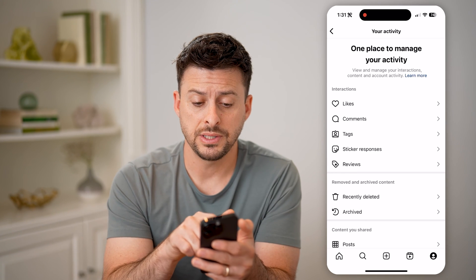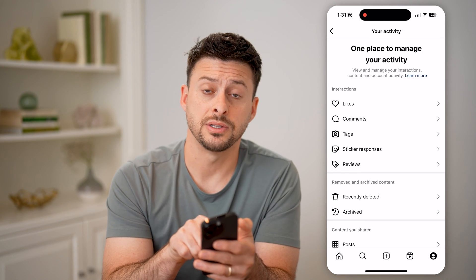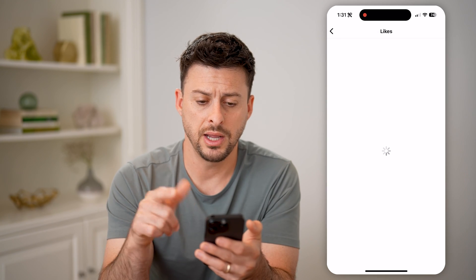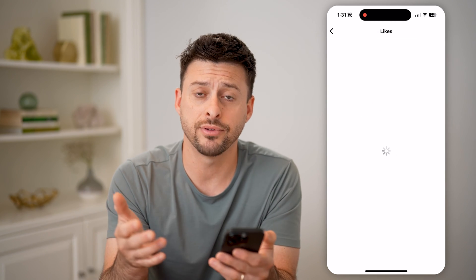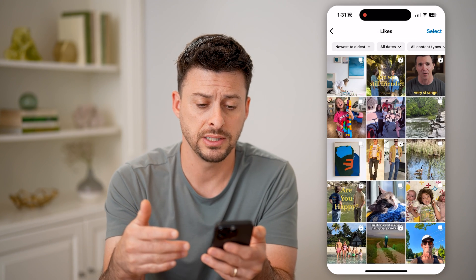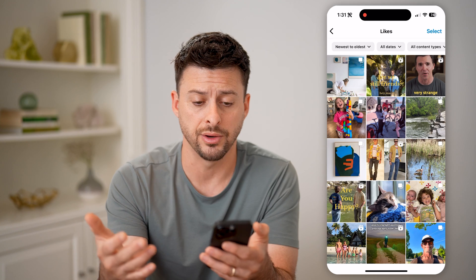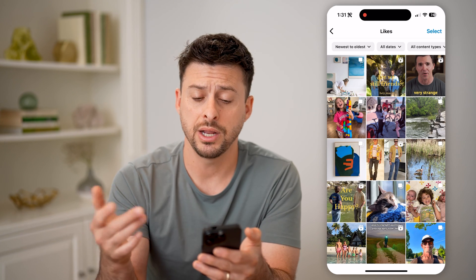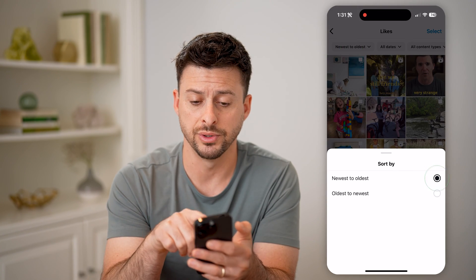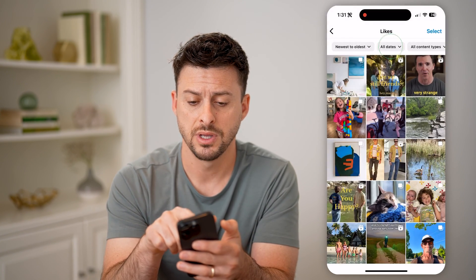And now you can see interactions at the top is likes. I can tap on it and it shows every single post that I've ever liked or reeled. And on here I can filter newest to oldest or oldest to newest.